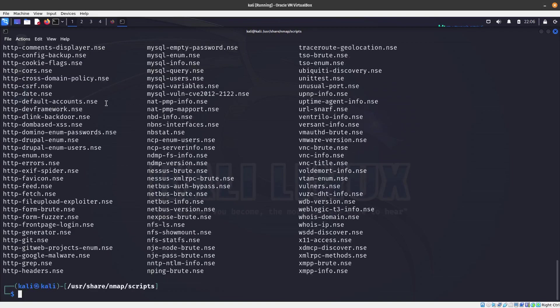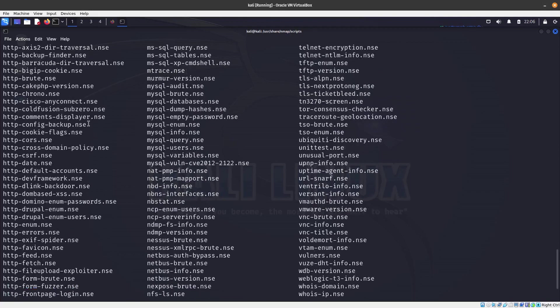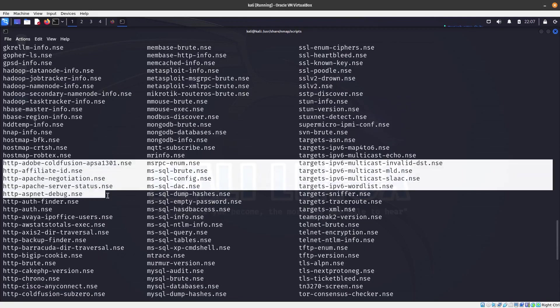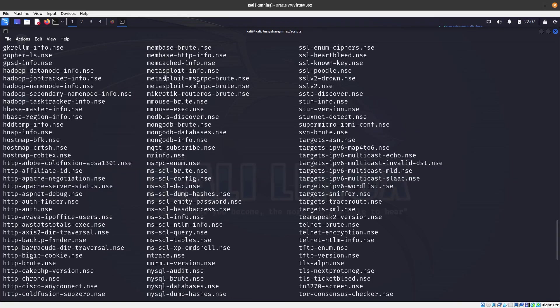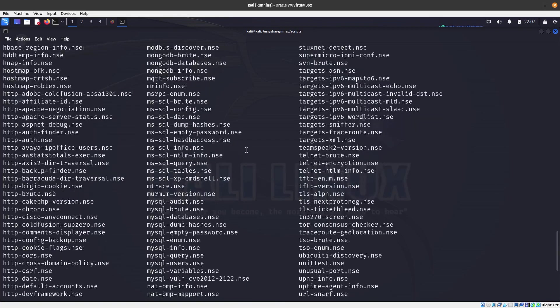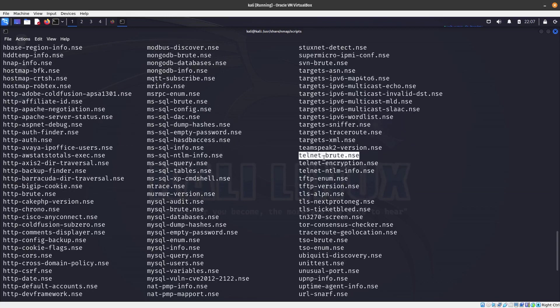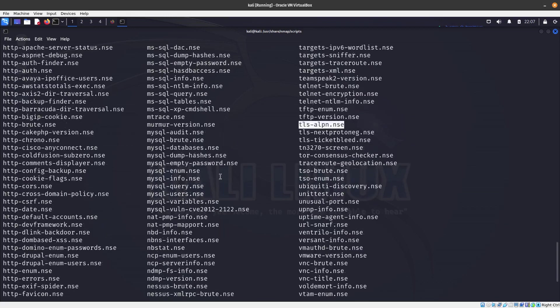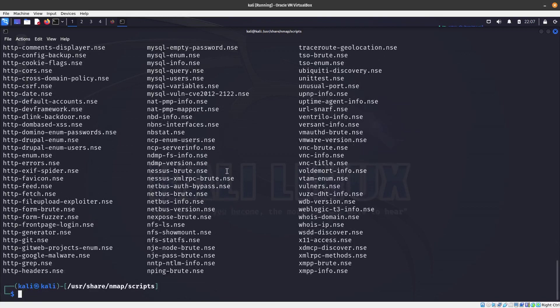User share nmap, in the /usr/share/nmap directory. You can see over here the scripts, and if you do an ls you can see all the scripts that we have. We have a bunch of HTTP scripts, membase, metasploit scripts, telnet brute force, TFTP enumeration, TFTP version. We have tons of scripts that we can run on a target and on a target port.